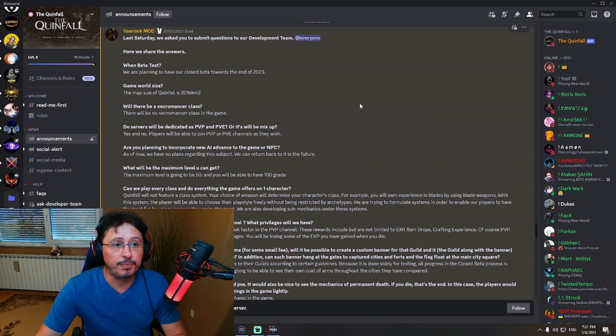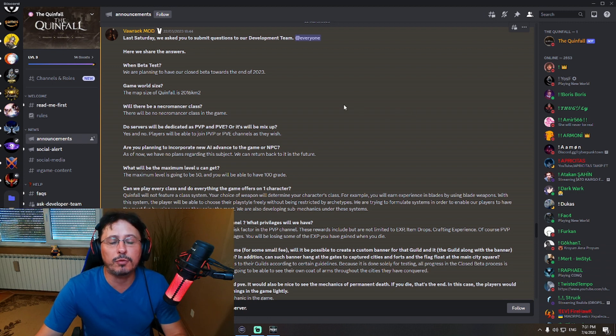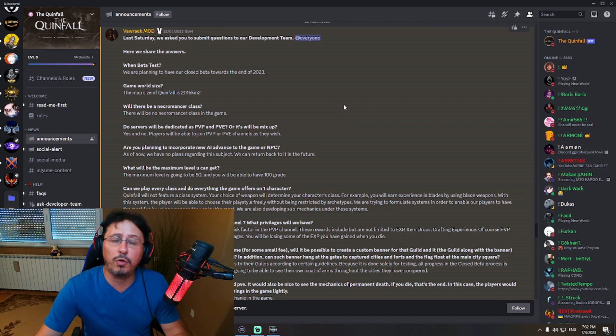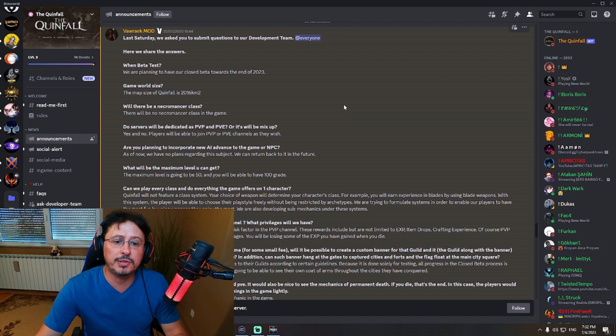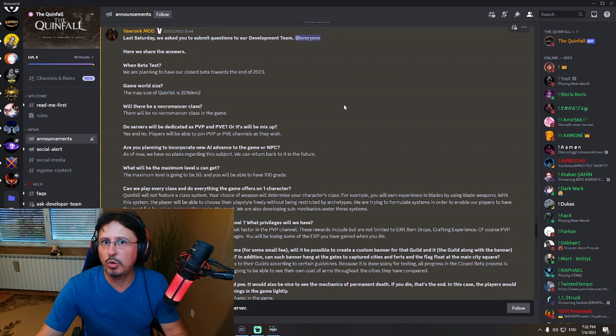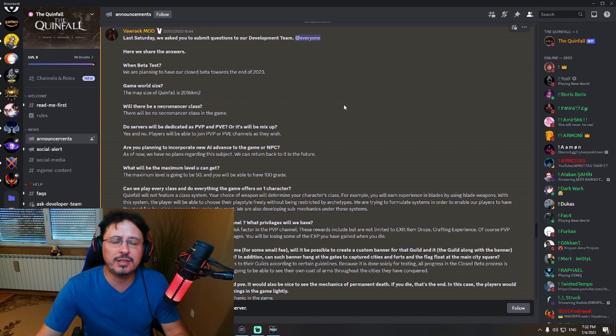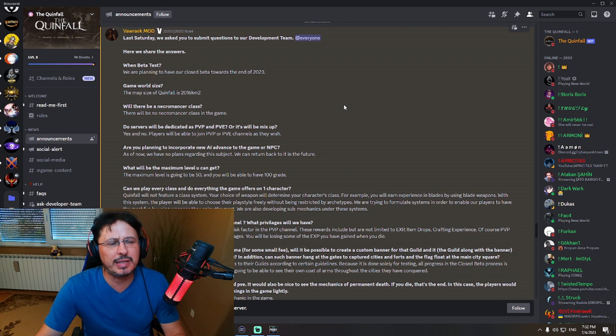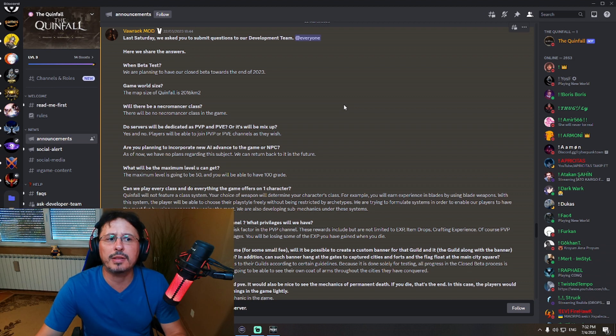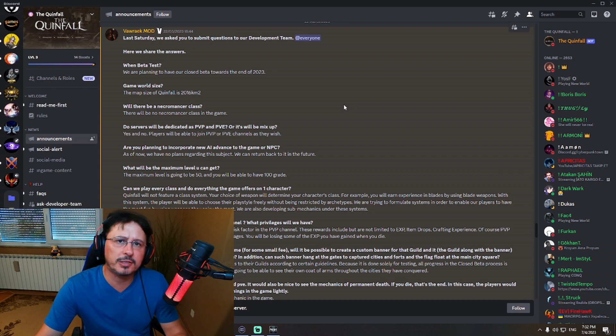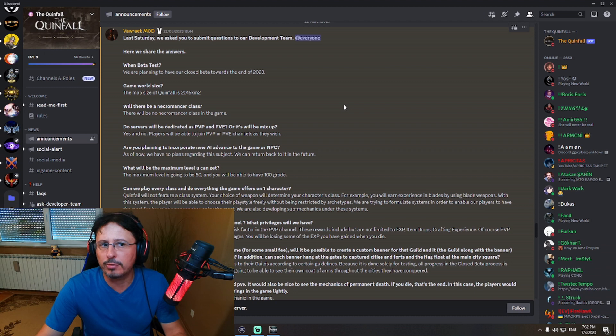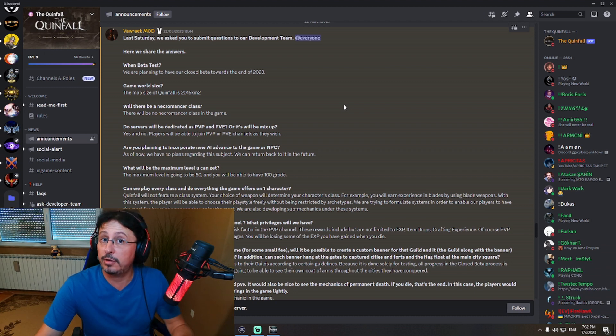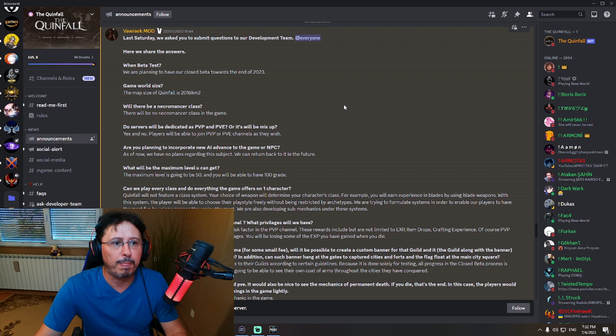First question here: When beta test? We are planning to have our closed beta towards the end of 2023, which is kind of natural. If they are releasing the game in quarter 4 of 2023, that means it could be even December. Who knows? But usually, nobody is releasing games in December. Seriously. When you have seen some game released in December, that is never a positive thing, because people are then going on holidays, right? Christmas, New Year, and you know it, right?